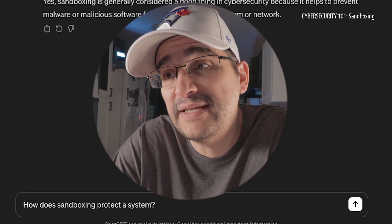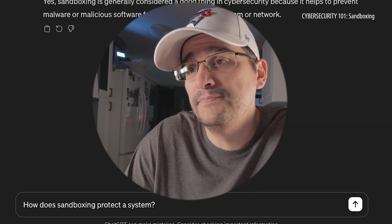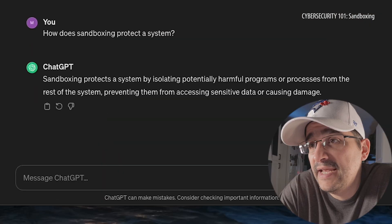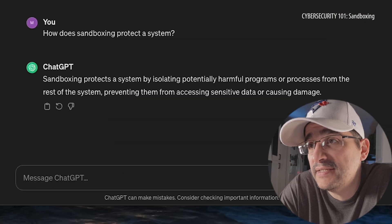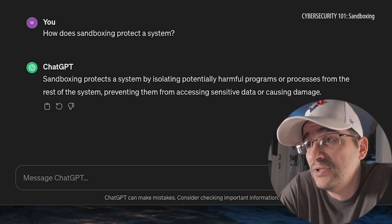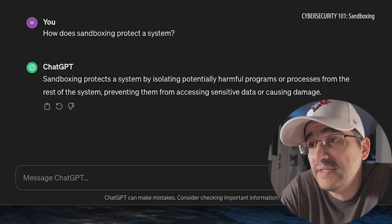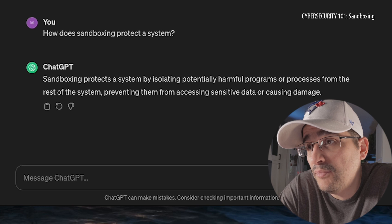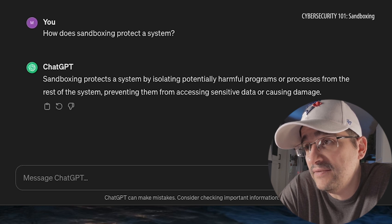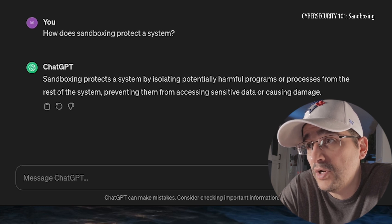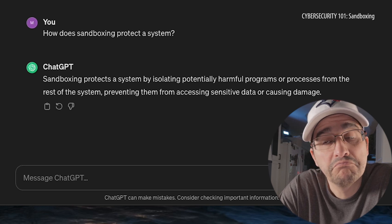Being as it's a good thing, let's find out: how does sandboxing protect a system? Sandboxing protects a system by isolating potentially harmful programs or processes from the rest of the system, preventing them from accessing sensitive data or causing damage. Awesome.